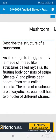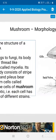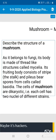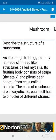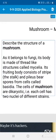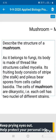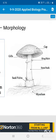The mushroom is a higher species of fungi. As it belongs to fungi, its body is made of thread-like structures called mycelia. Its fruiting body consists of a stipe, called the stock, and a pileus that bears spores from cells called basidia. The cells of mushroom are dikaryotic — that is, each cell has two nuclei of different strains.